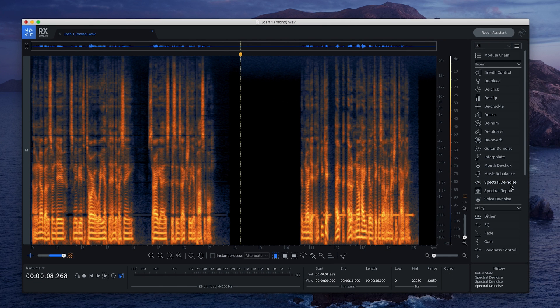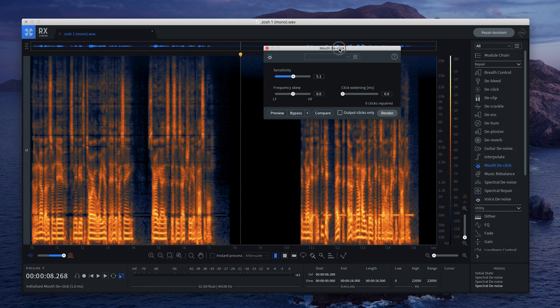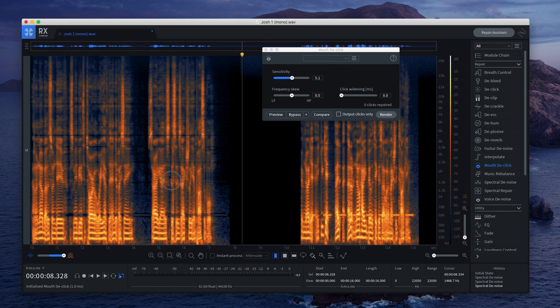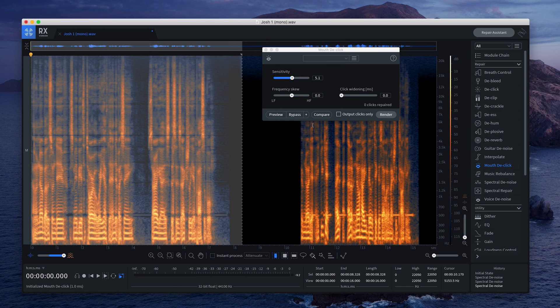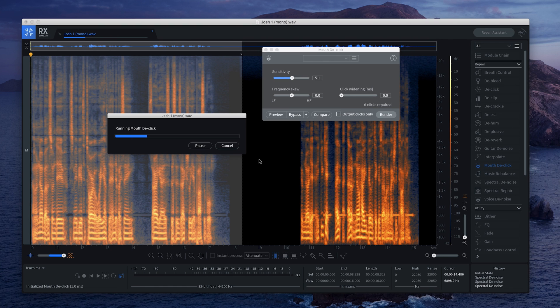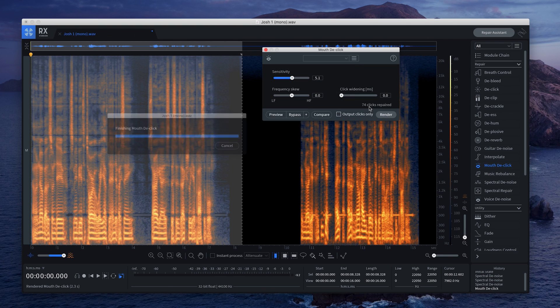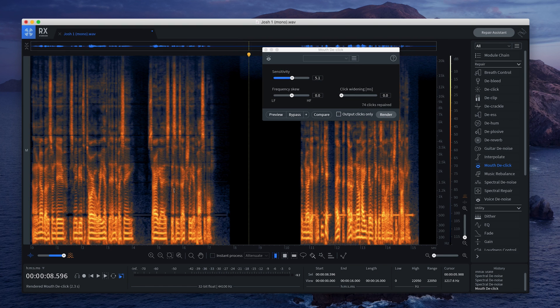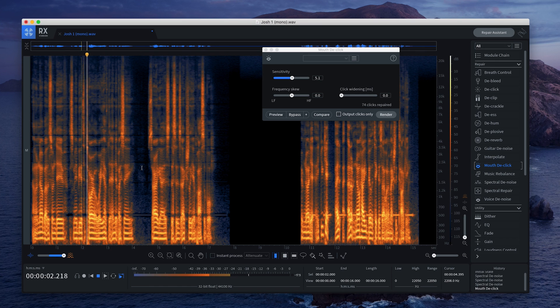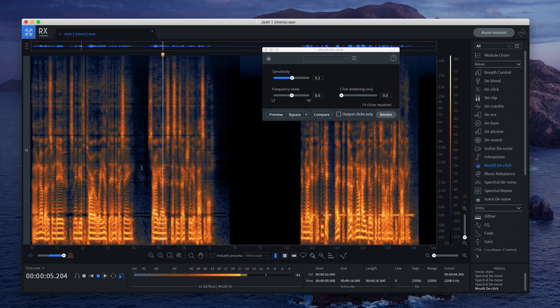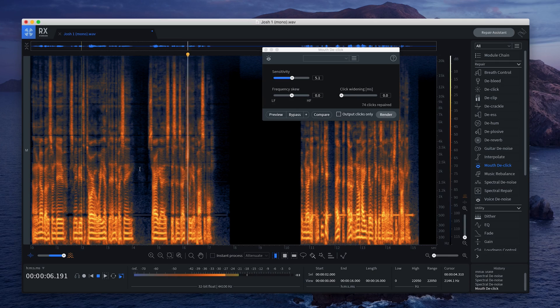Another thing I do in RX because I can is use the mouth de-click and take some of those mouth clicking noises out. Render that bad boy. And it takes 74 clicks out. So this is what the audio sounds like after it's been cleaned up. A tutorial where you have to end it by saying sorry guys, this is actually impossible. So yeah, that's it.